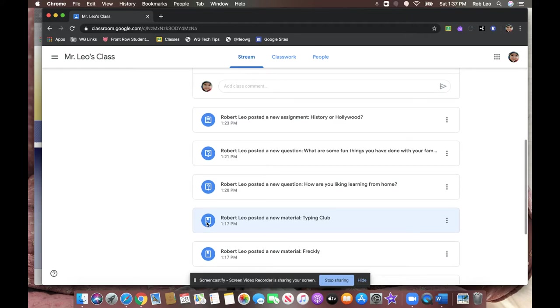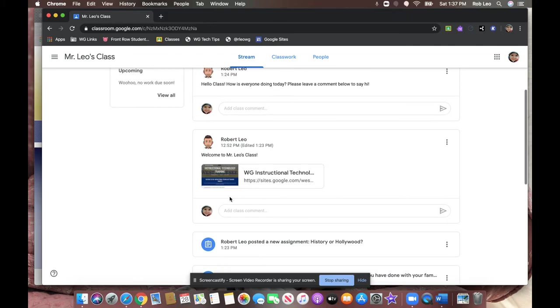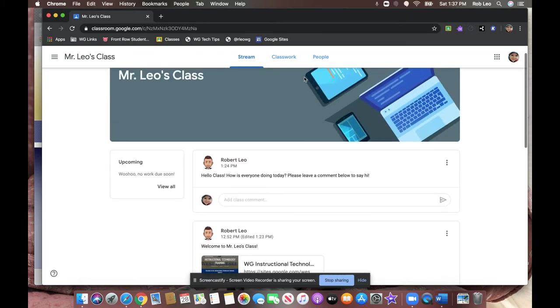If it's not classwork, it's simply a message. You won't notice an icon, and the students, in some cases, can comment below. Each teacher has set their class up differently. In this class, the teacher can post to the classroom stream, and the students can comment below. Once they're done typing, they can send it off for the whole class to see.